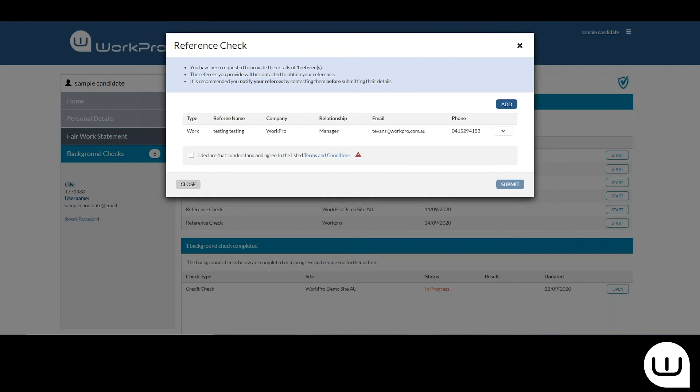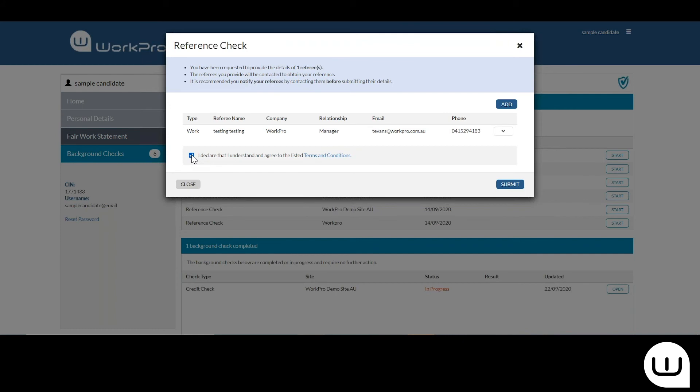They can complete a reference check on any device. I'm on a PC here. They're simply entering the information that's been pre-populated, entering their information here for the referee and declaring that they understand the terms and conditions and that the referee will be invited to provide a reference for them.